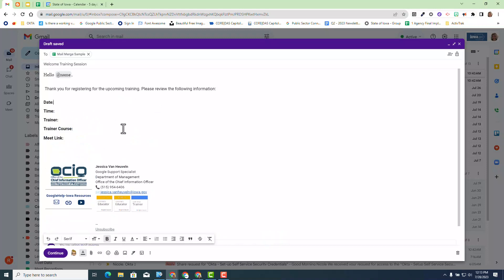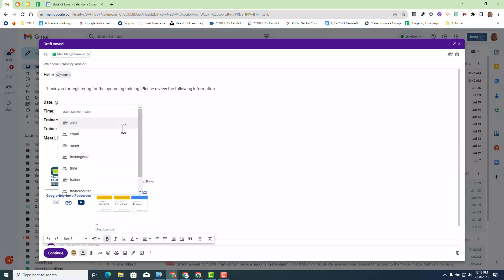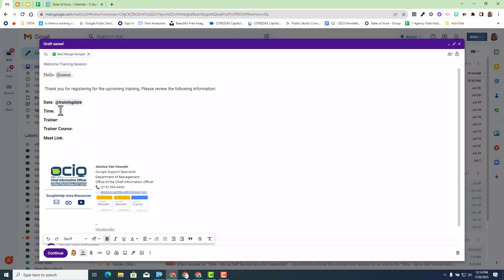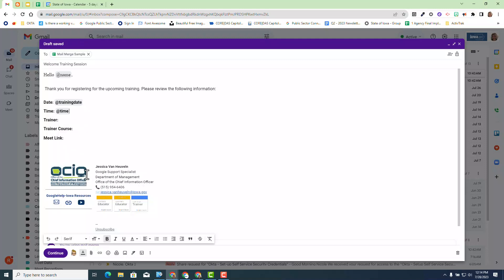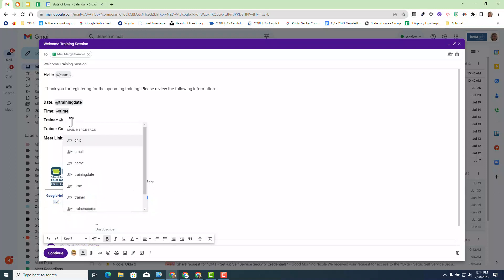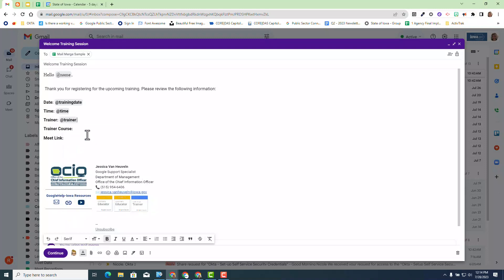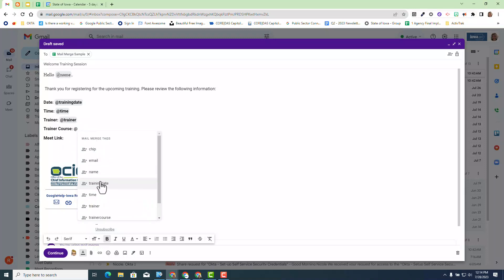Here is what I have for my email that I want to send. Each one of these headers I want to add the individual merge tags. For the date I'm going to hit the at sign and I'm going to select training date because that was the column header for the date. Then I'm going to choose time and use the at sign again and select time. You can see I'm rinsing and repeating and selecting the correct merge tags for each one of these headers.